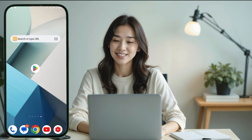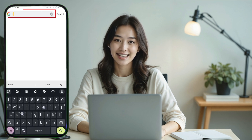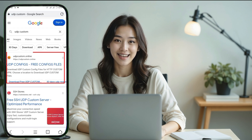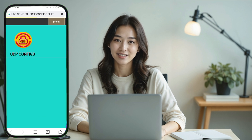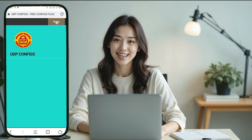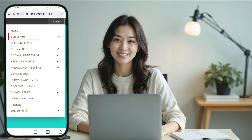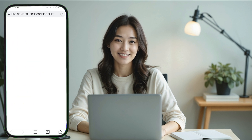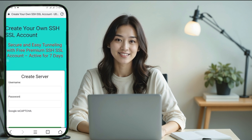First we need an SSL server. Open any browser and in the search bar type UDP custom and press enter. You'll see several results — find and click on the official UDP Custom website to go to its home page. Once you're on the home page, locate the menu icon at the top right corner of the screen and tap on it. This will reveal a list of options. From the menu select SSH Servers and then in the submenu tap on SSH Stunnel Server. This is where we'll create the SSL server.